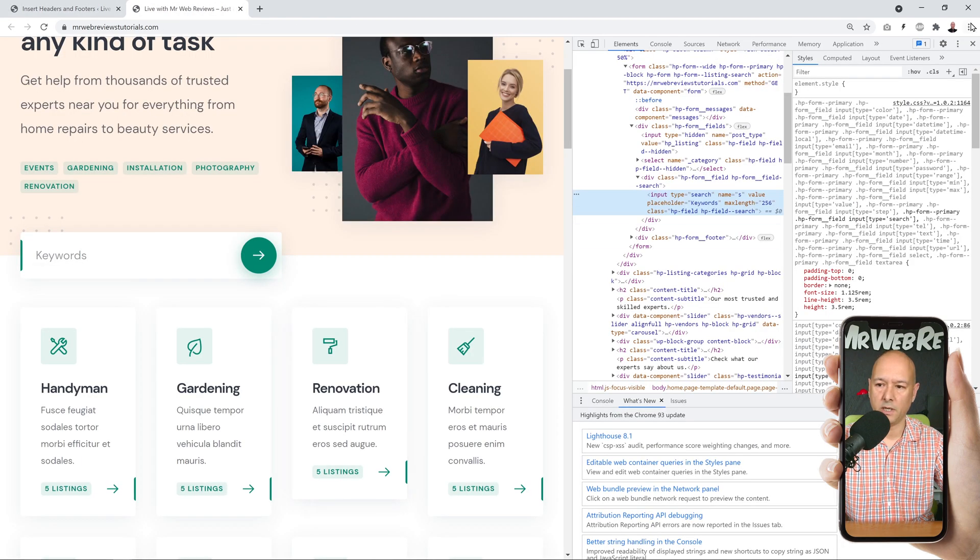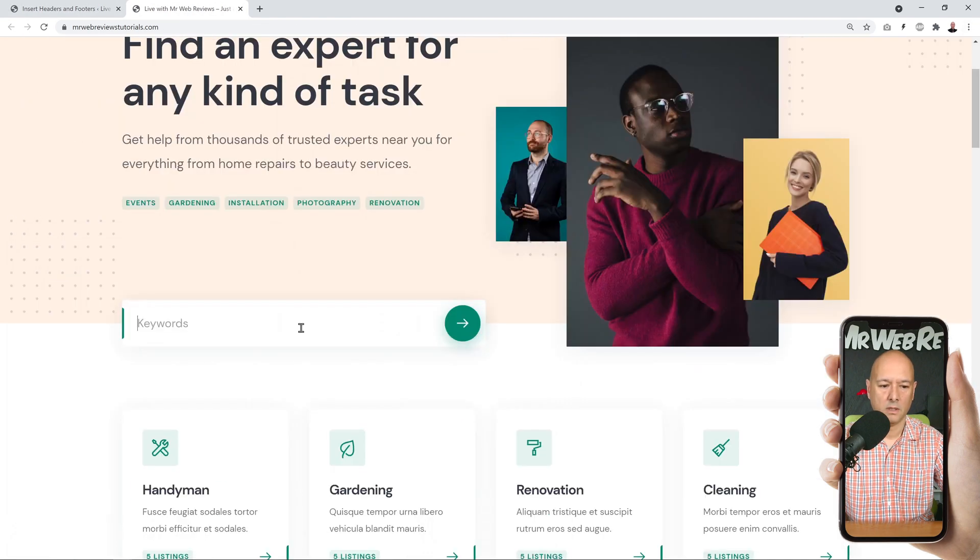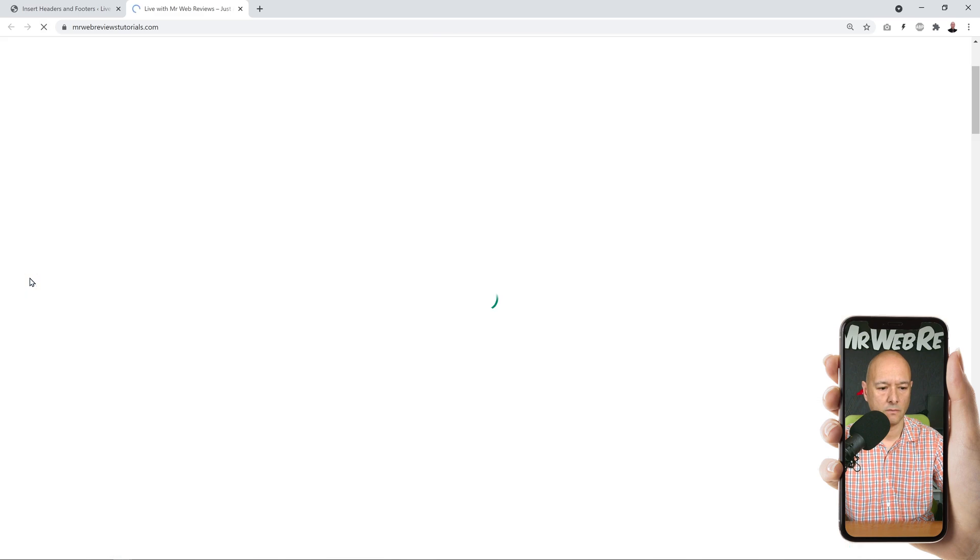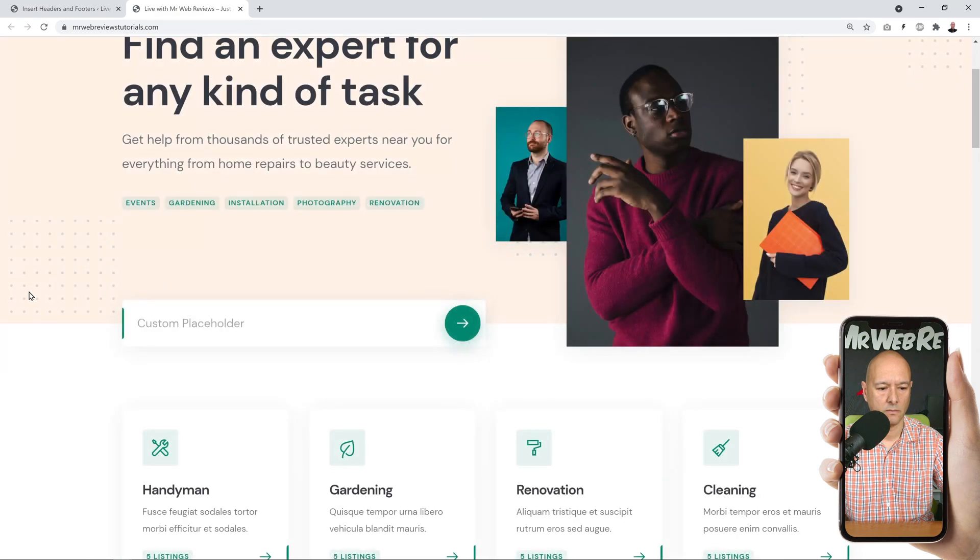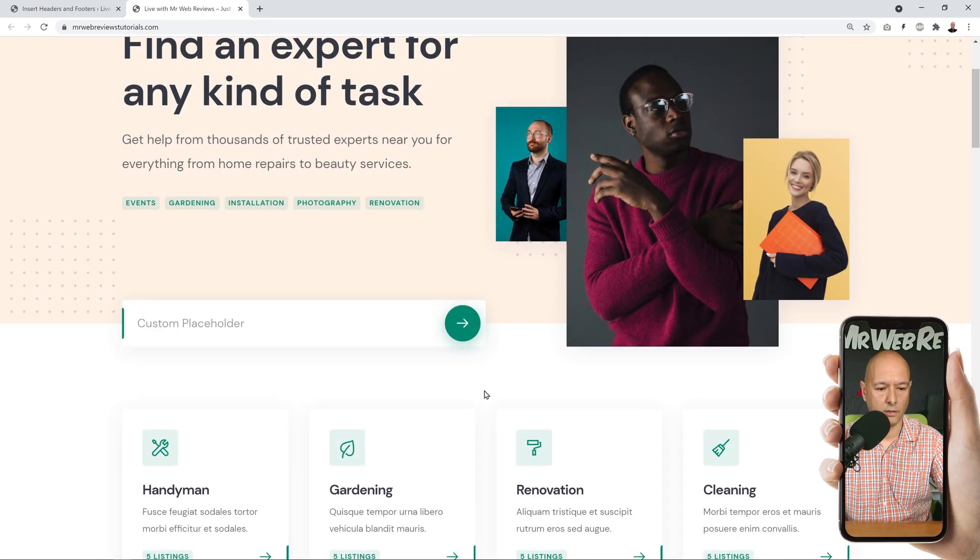And now if we go back to our front page, as you can see it says keywords here. If we refresh, it says custom placeholder.